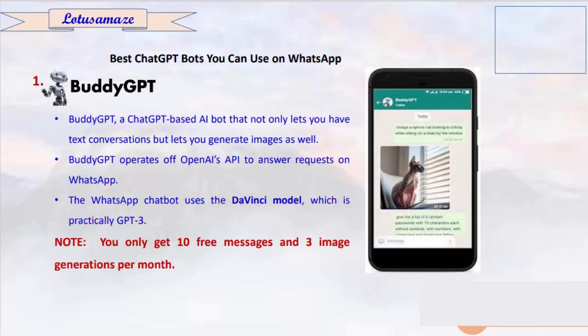The first one is BuddyGPT. It's very popular and it's ChatGPT-based, meaning behind the scenes it uses the DaVinci model for conversation. You can use ChatGPT on WhatsApp through it, but initially you get 10 messages free, and after that you have to pay.